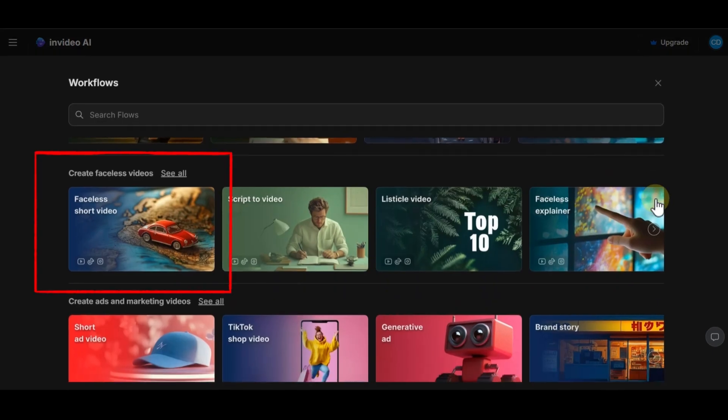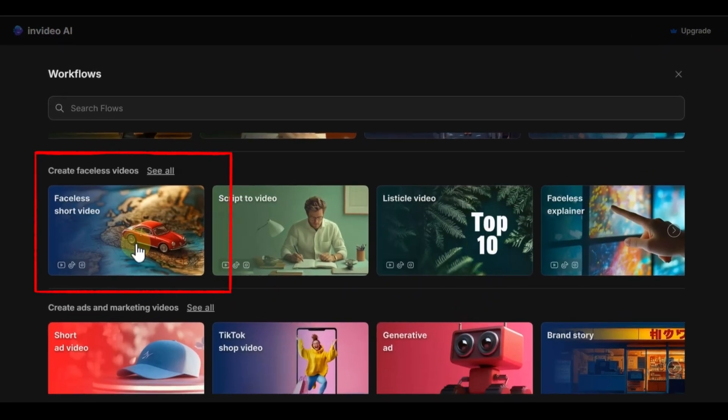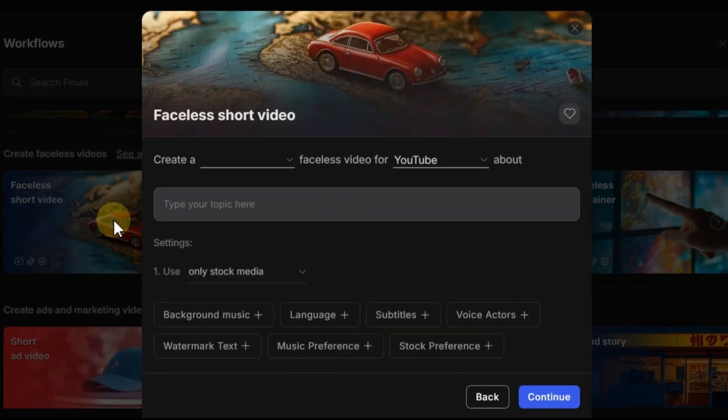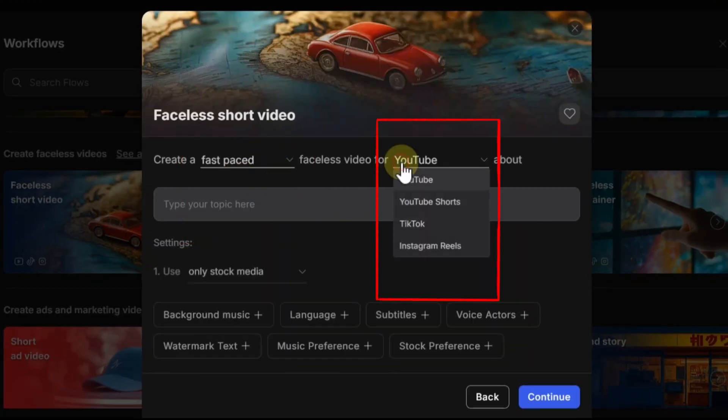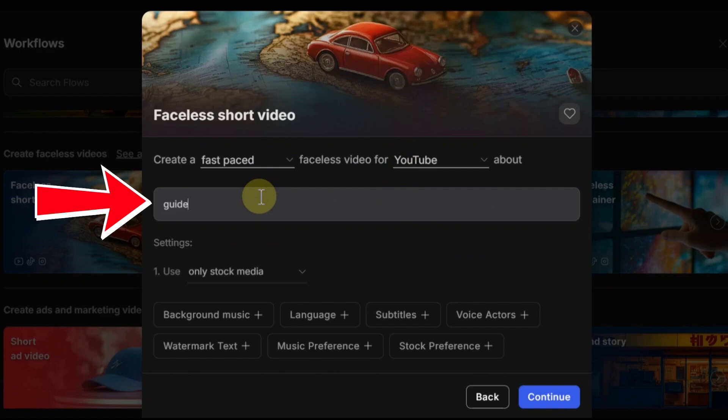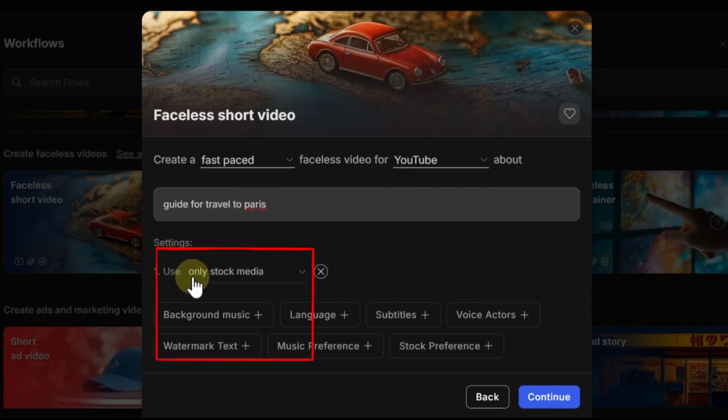I want to choose the faceless short video style. In the first part, I choose fast-paced. And in the second option, I choose YouTube platform. In this box, you have to write your topic or title of your video.